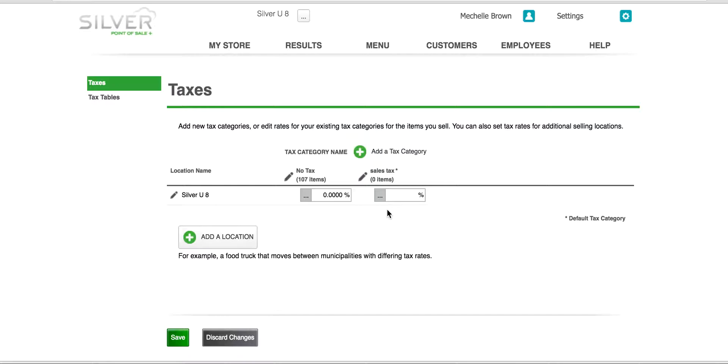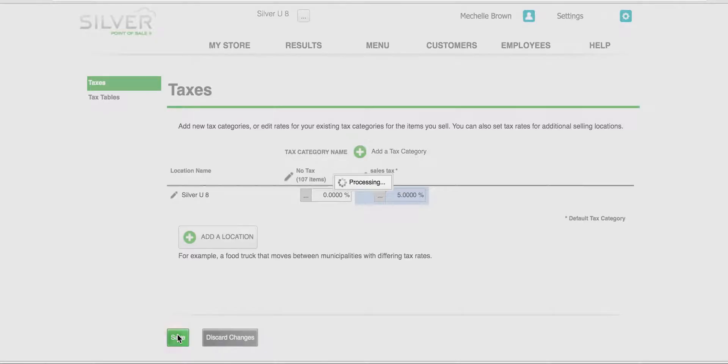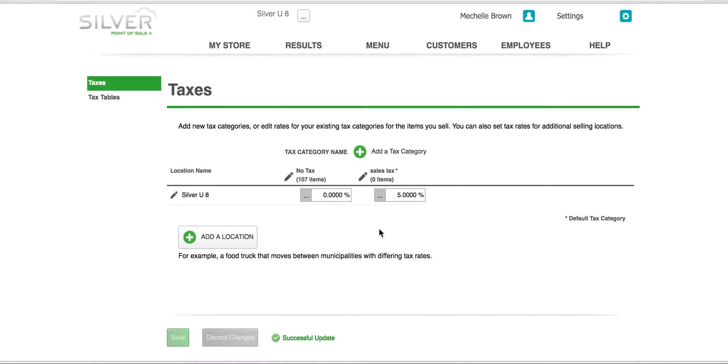Now we need to add the percentage rate at which we will charge the sales tax. For example, in our area or jurisdiction our sales tax is five percent. So you will type five, click, and then save. When you are done adding your first tax category, your screen will look like this.